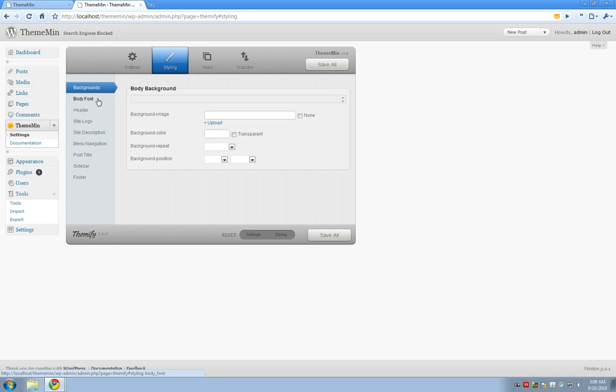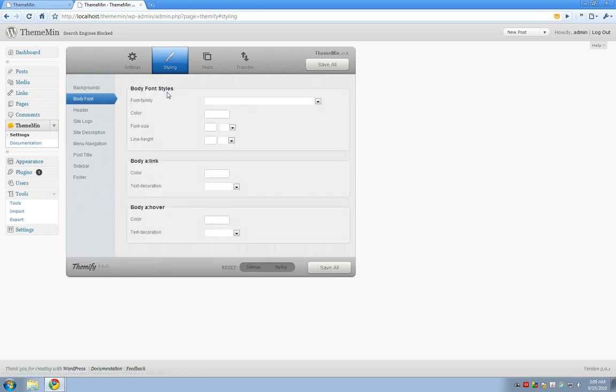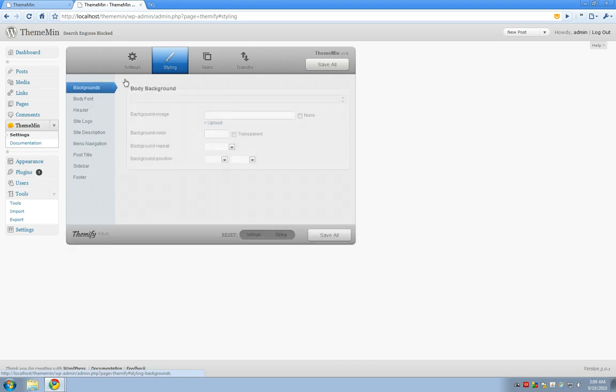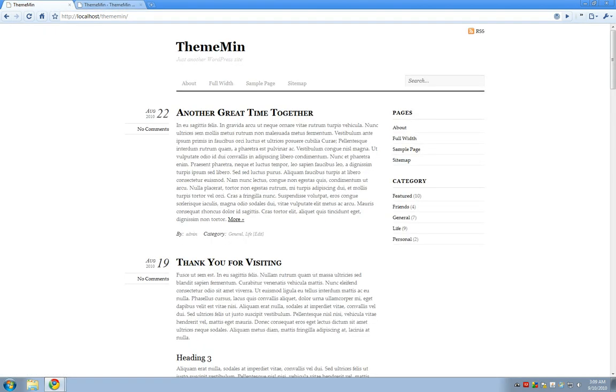So if you click on body font you'll see specific attributes that deal with certain elements on your website. So today I think I'm going to work with a background and add a nice little background image here for my theme.